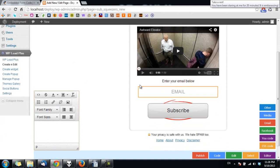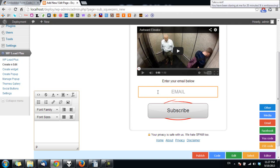You will see the form on the squeeze page is now updated to the code I entered. If the form has two fields, email and first name, or three fields, email and first name and last name, the squeeze page will have three fields or two fields accordingly.